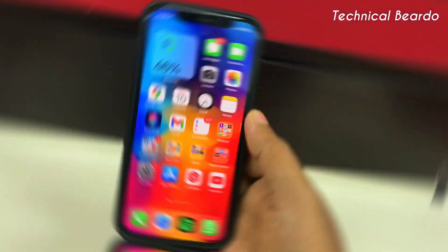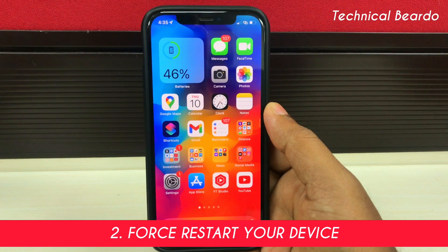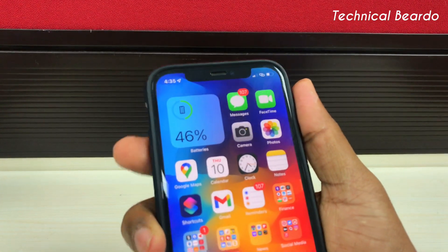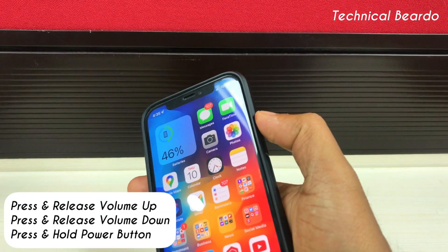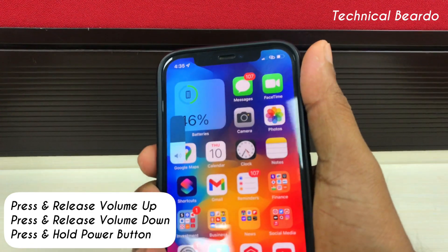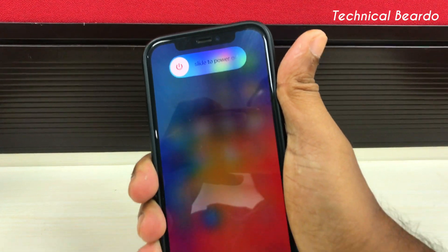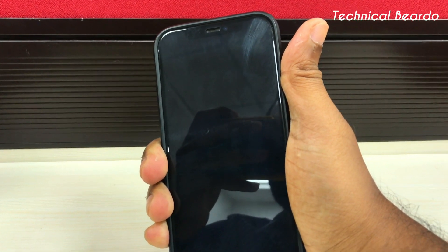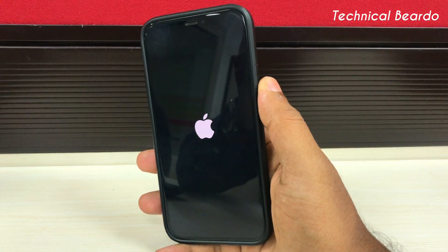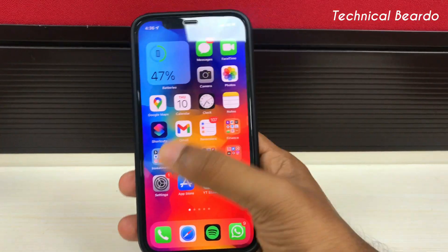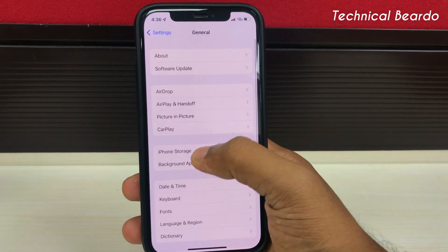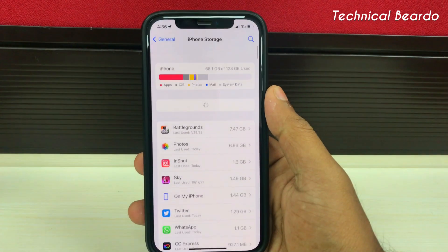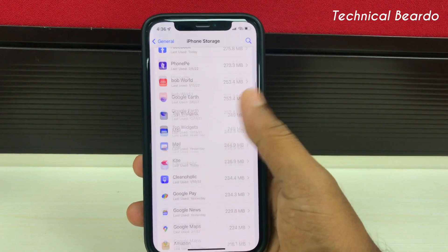The next step is force restarting the device. For iPhones without a home button or with Face ID, force restart by pressing the volume up button and releasing, then press the volume down button and release, then press and hold the power button until the Apple logo comes up. Just hold the power button until the Apple logo appears and it will automatically reboot your iPhone with a force restart. If you want to know how to force reboot other iPhones, the link in the description goes to Apple's official support page. After force rebooting, go to Settings, General, and check iPhone storage. Based on my experience trying multiple devices, this method surely works and the issue will be fixed.